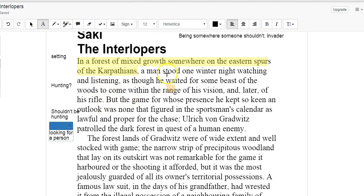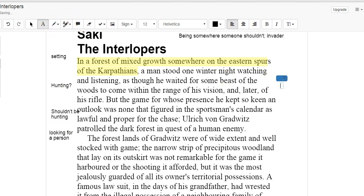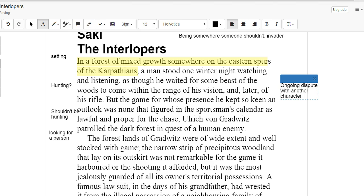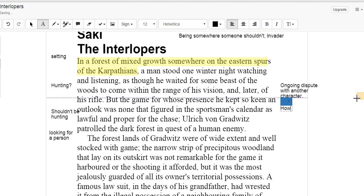Now just from this, I can't determine the theme, obviously. I can determine the plot elements so far. But I can begin to imagine that he has some sort of ongoing dispute with another character. And I wonder if we will end up learning either how to deal with a dispute. That could have something to do with the theme.